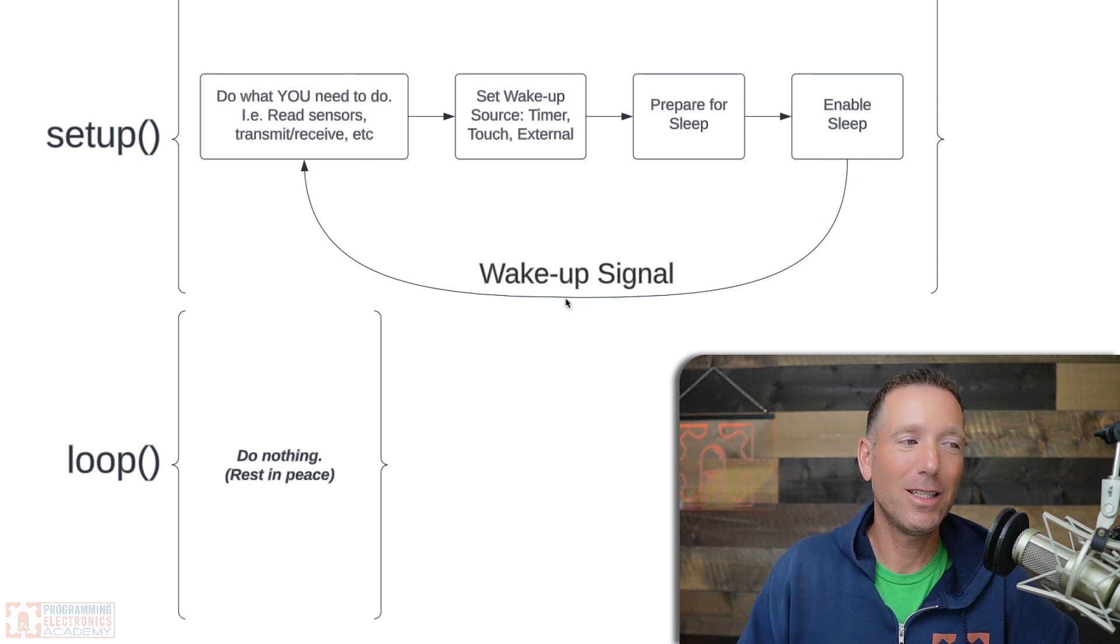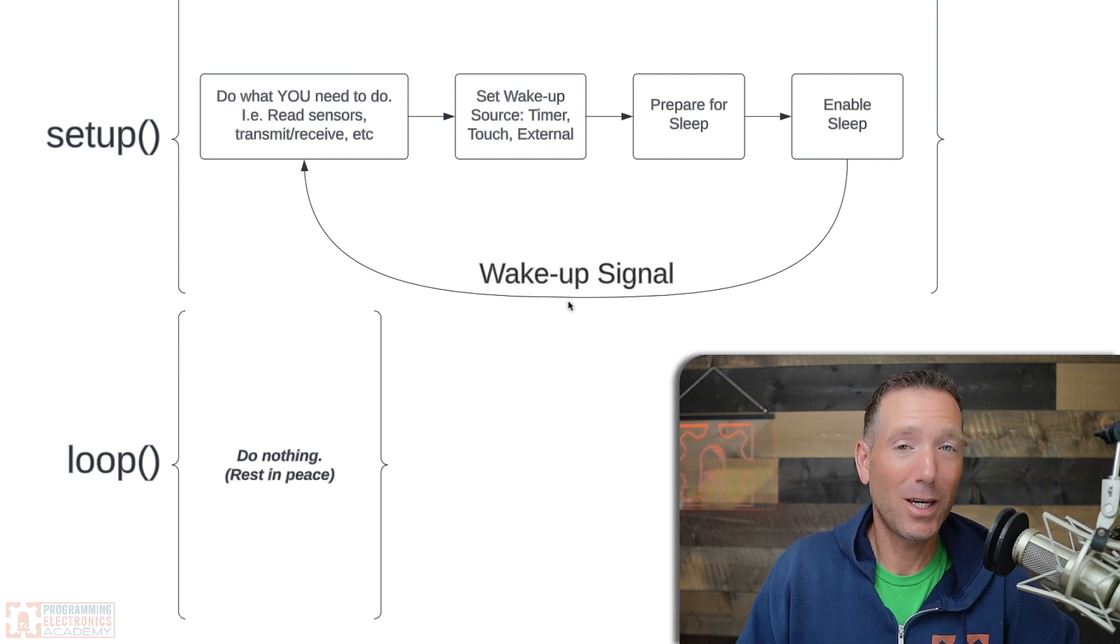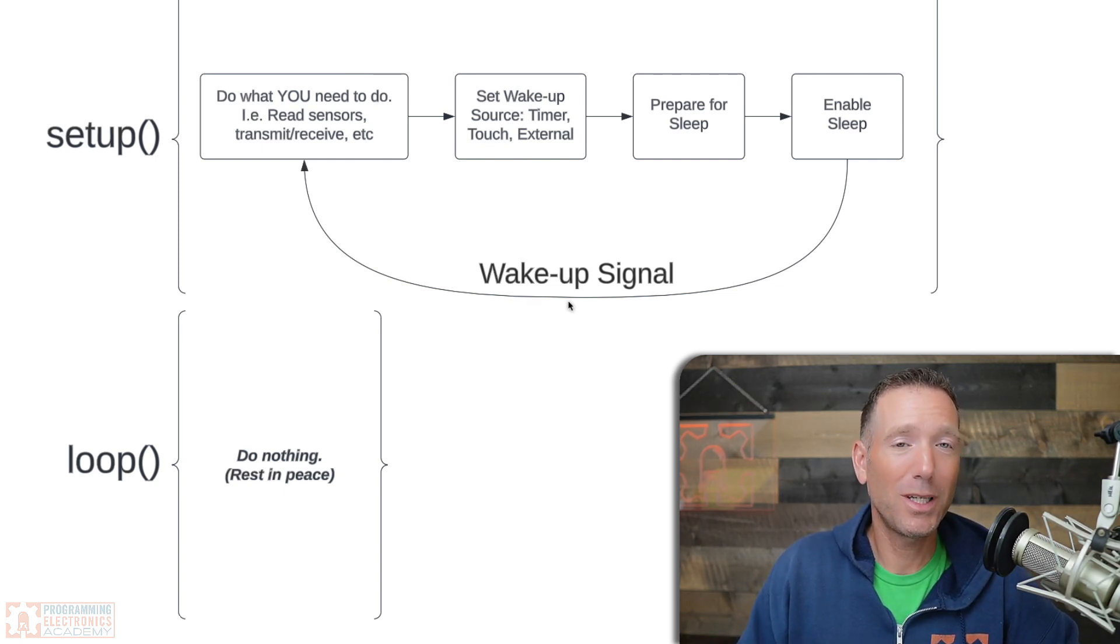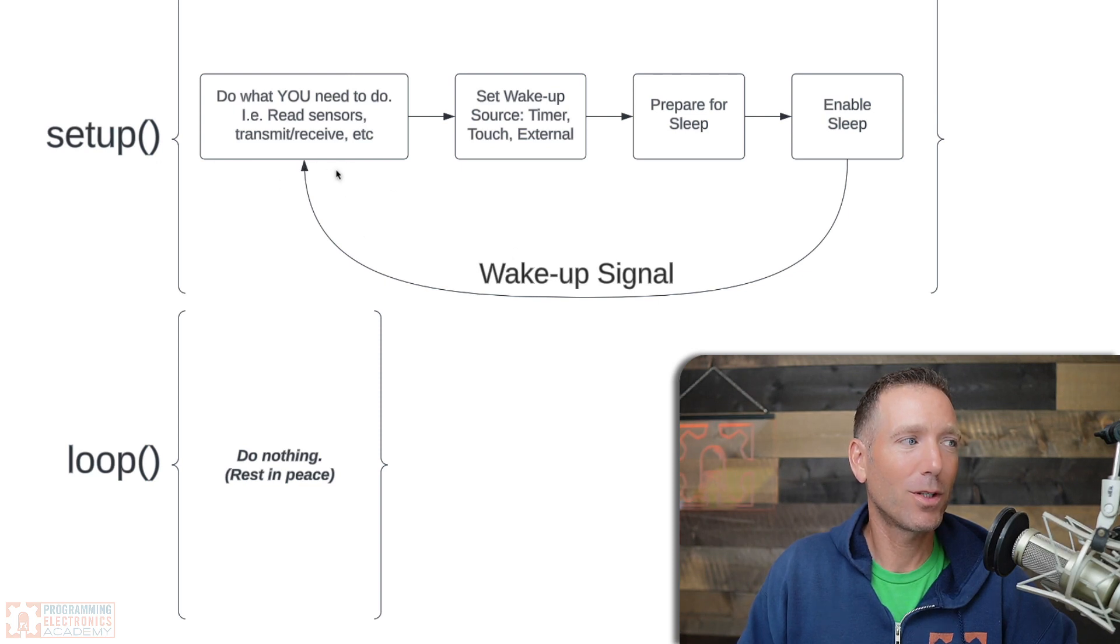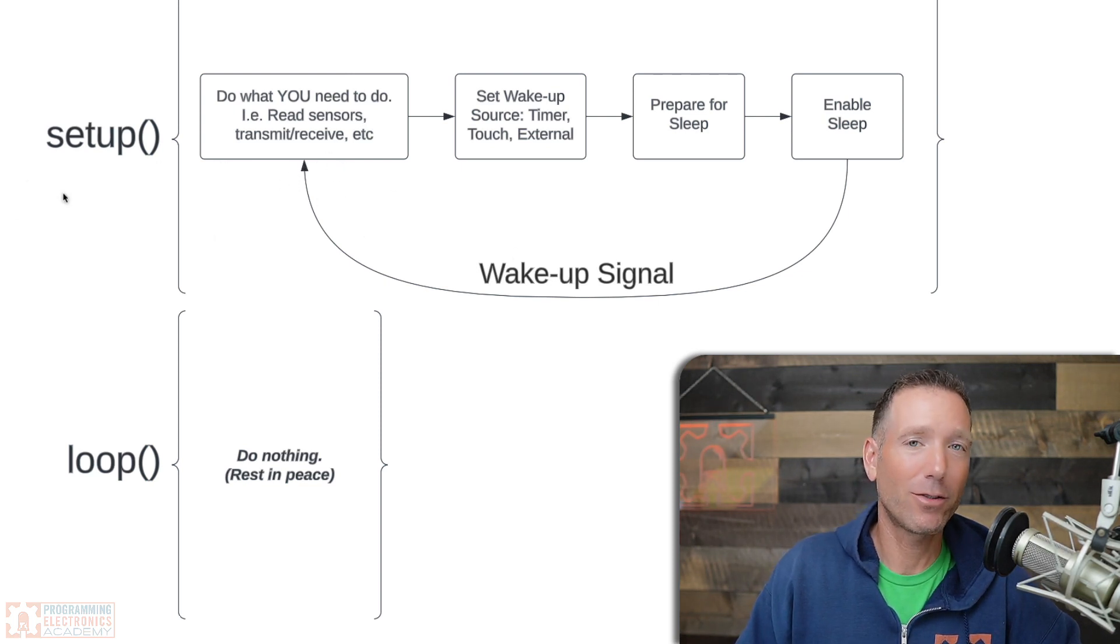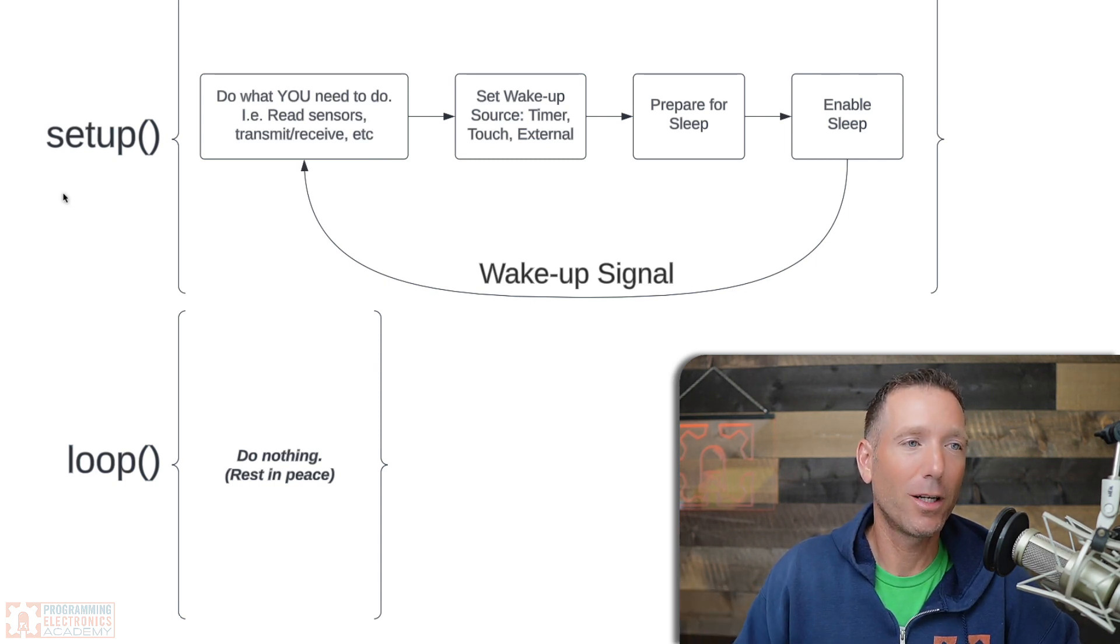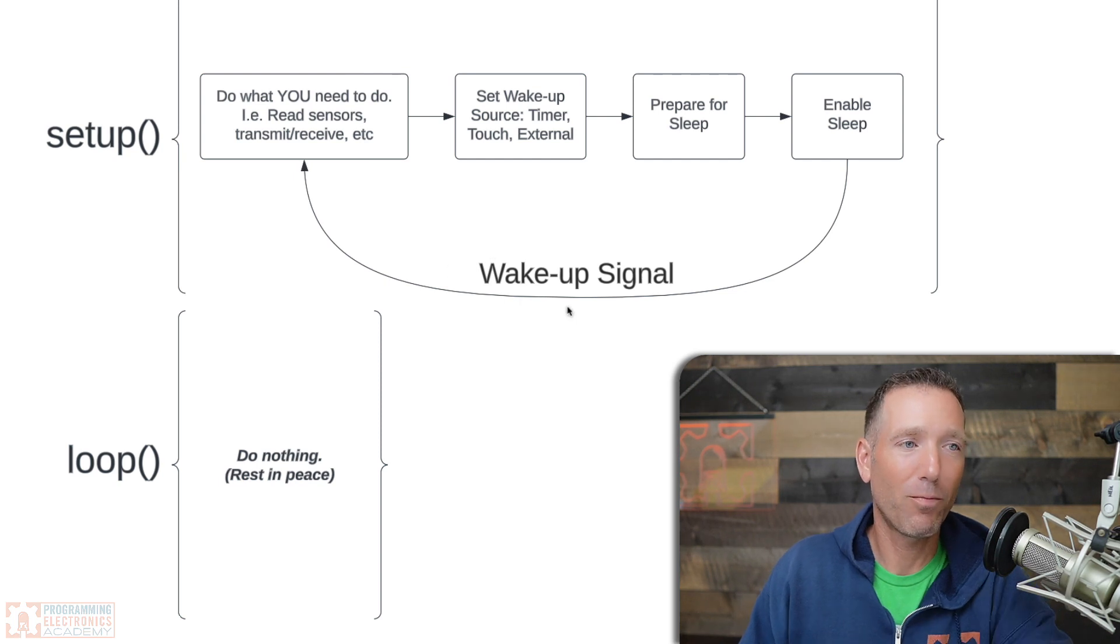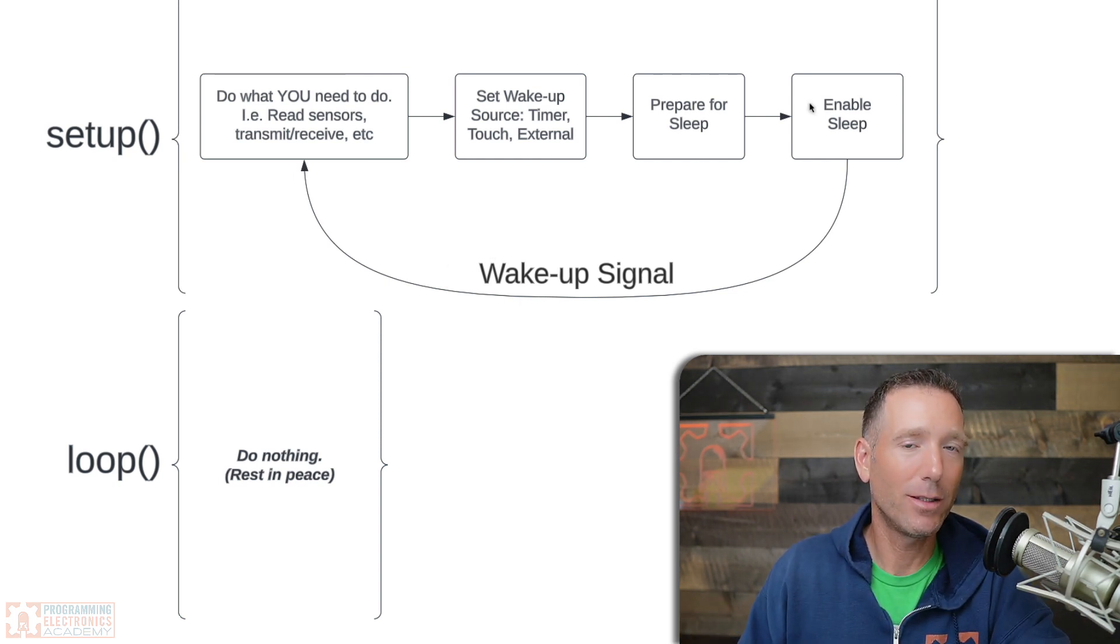Now it's not exactly like pressing the reset button, but functionally speaking, it kind of is. I know I'm showing that you start right here at setup, but you would start at the top of your sketch, right? So if you had some variable set above setup, that's where you'd start, but hopefully you get the idea there.